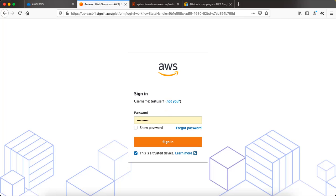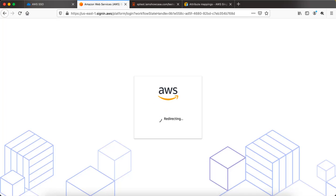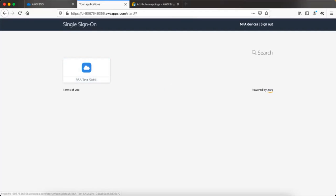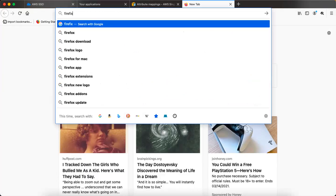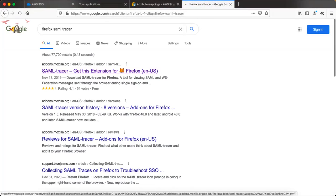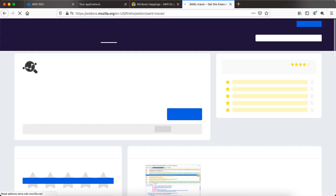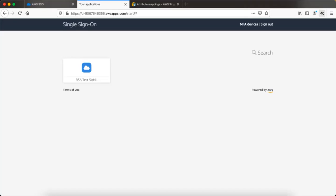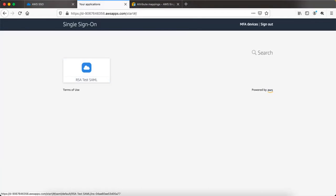Log in using the test user 1 credentials — the password is already saved so just click Sign In. You can close the window. Now you see one application in the user portal because we added the application and assigned it to this user. I'm using Firefox, which has a very useful plugin called SAML Tracer. If you haven't used it before, I recommend installing it — search for 'Firefox SAML Tracer' in Google. I have it installed already, so click the plugin icon.